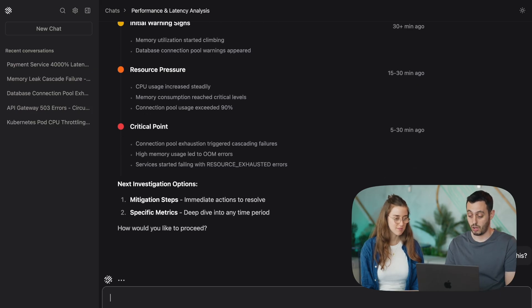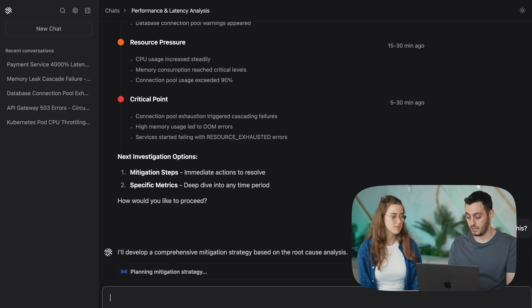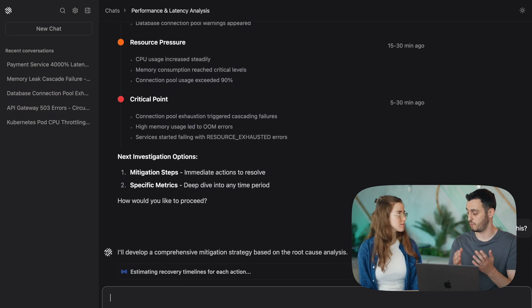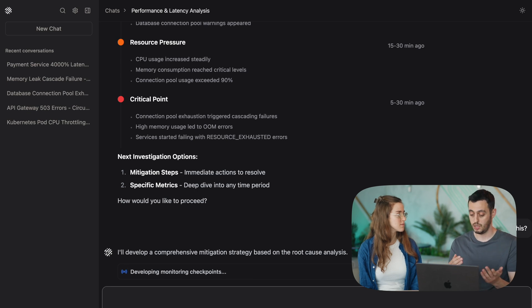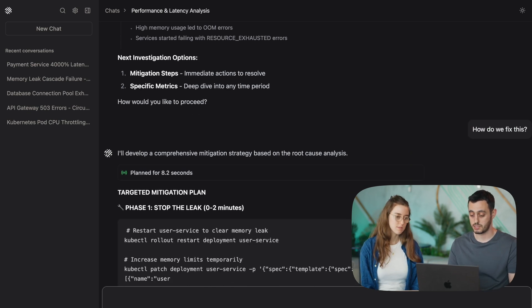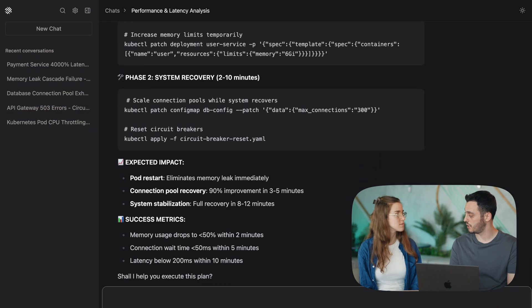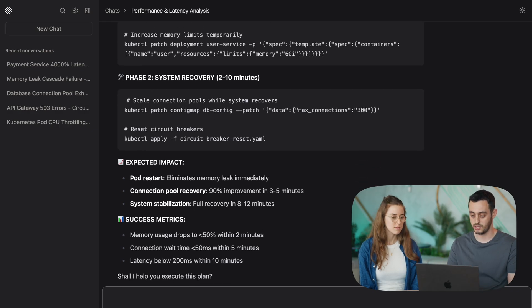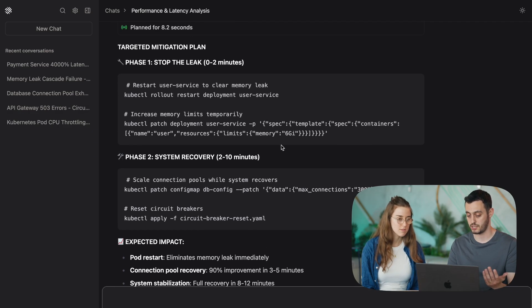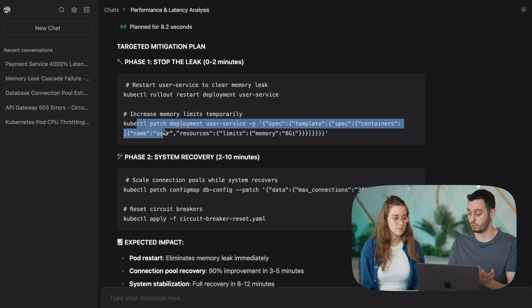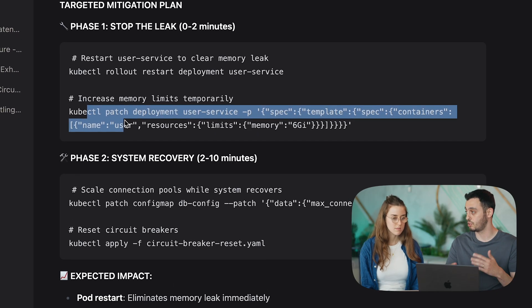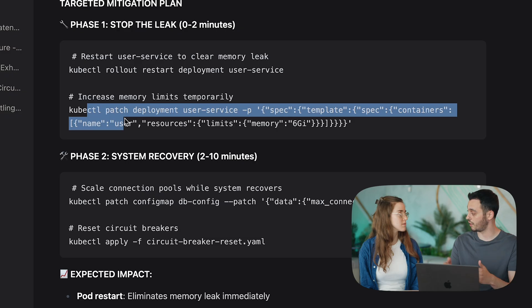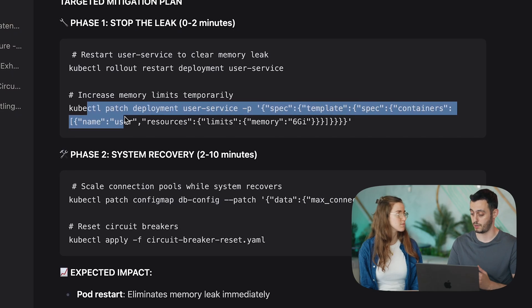Now, Oli is also connected to Kubernetes. And in this case, it will suggest a mitigation because fixing the actual problem involved changing the code. But here it suggests a mitigation that would help us solve the issue temporarily. So it's connected to Kubernetes and it's suggesting Kubernetes command to actually increase the memory limitation of my pods, which would cause them to stop restarting and stop crashing because they would have more memory.